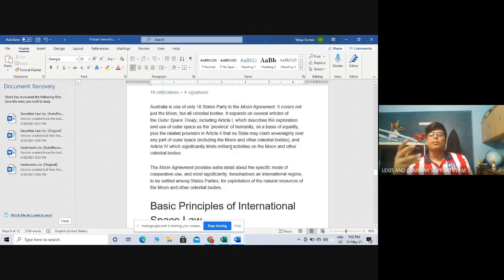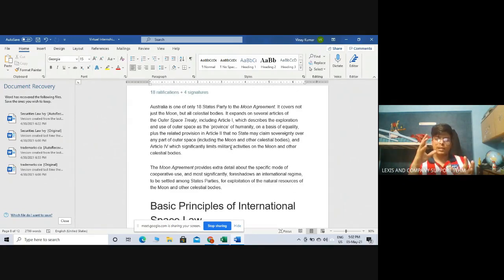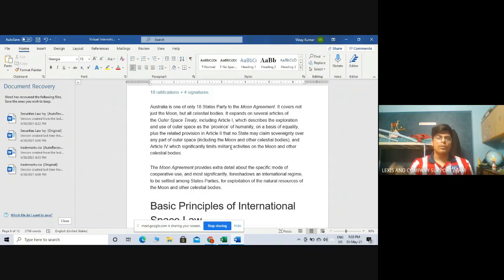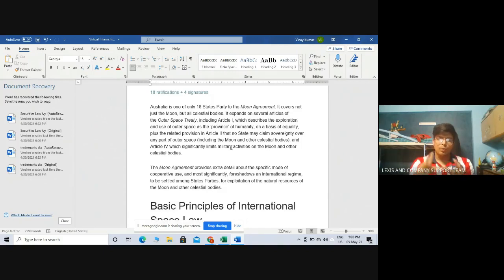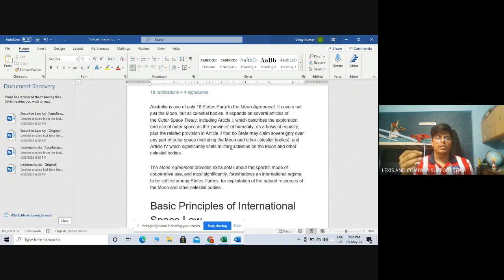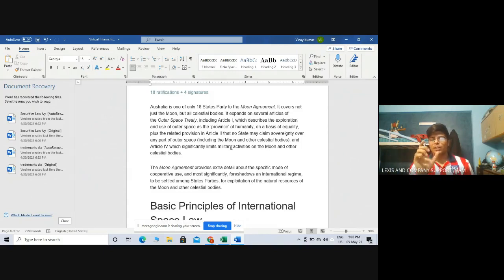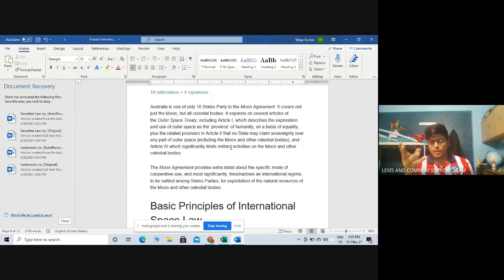The Moon Agreement provides extra detail about cooperative use and foreshadows an international regime for exploration of natural resources of the Moon and other celestial bodies. The problem was there were so many loopholes and it was basically an extension of the outer space treaty. Most countries, if I have to say it bluntly, found the Moon Agreement to be useless. They thought signing it would be like signing the outer space treaty all over again. The provisions are pretty similar and the Moon Agreement is filled with loopholes. It has vague definitions. The definition of celestial bodies itself is pretty vague. The definition of sovereignty under the Moon Agreement is so vague. That is why not many countries signed this agreement and many chose to back out.